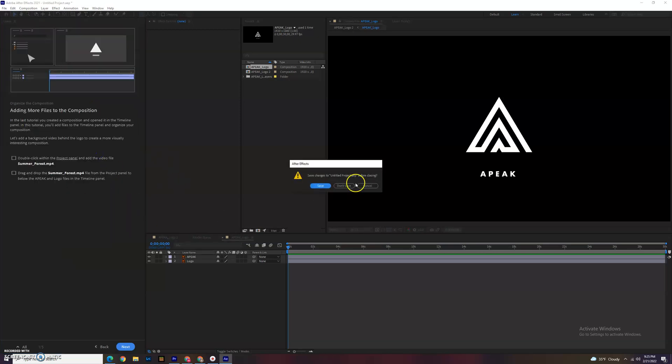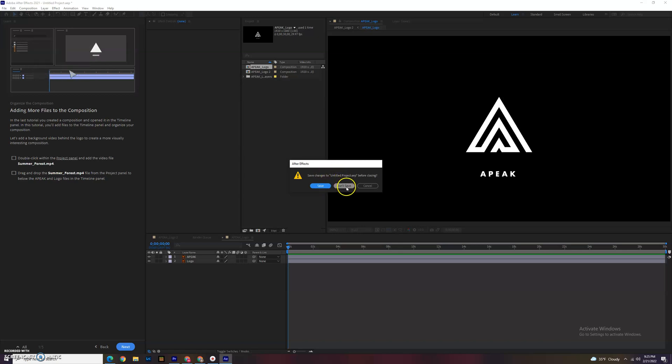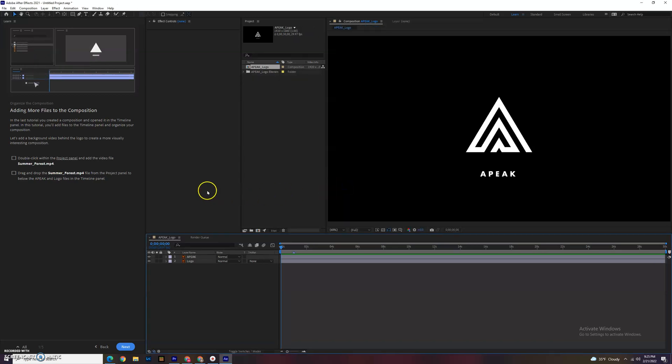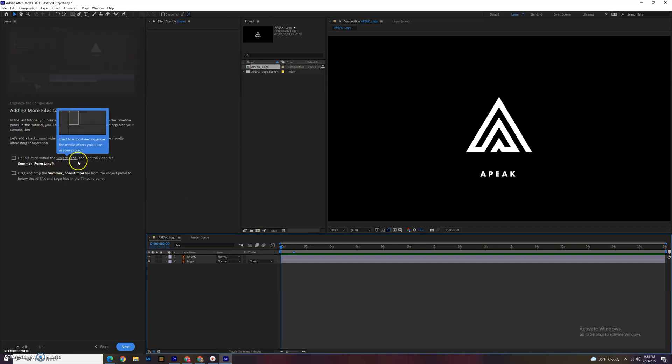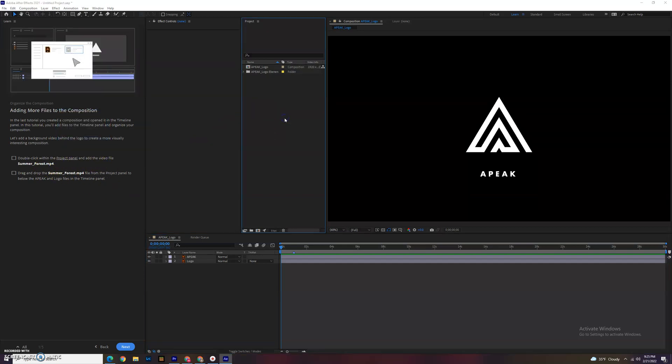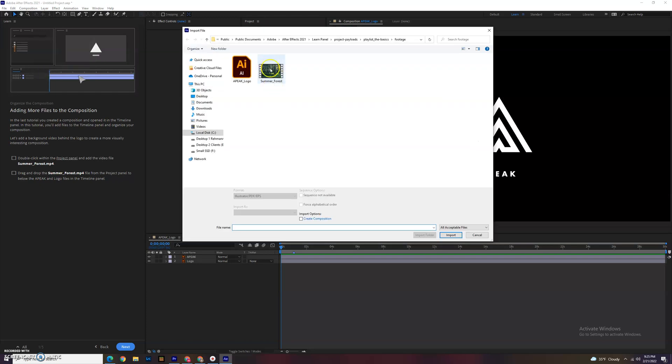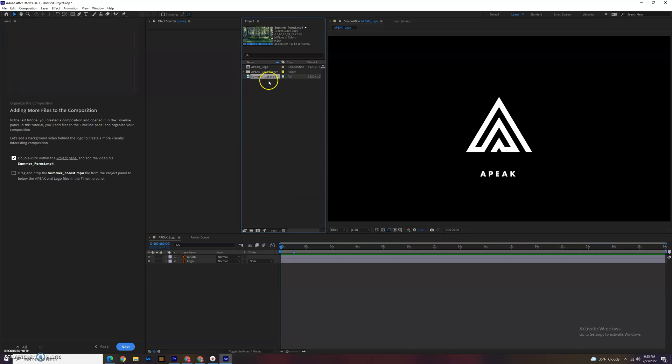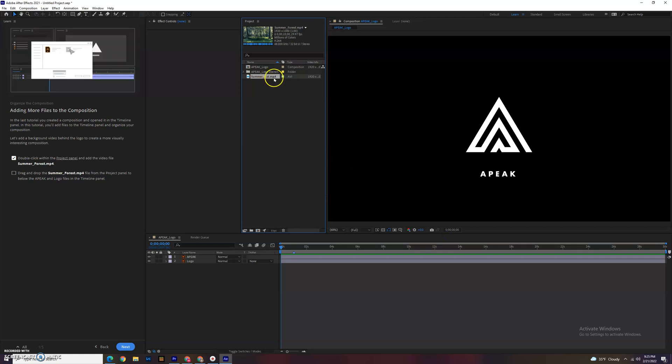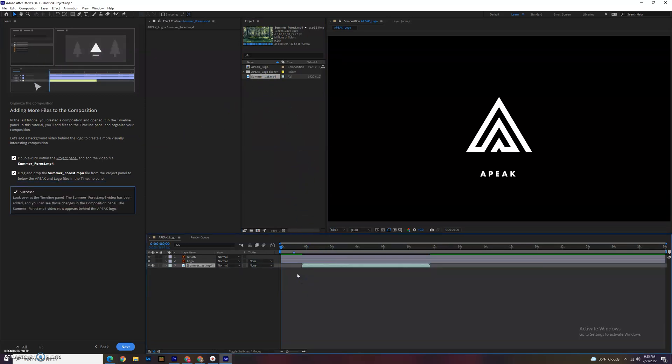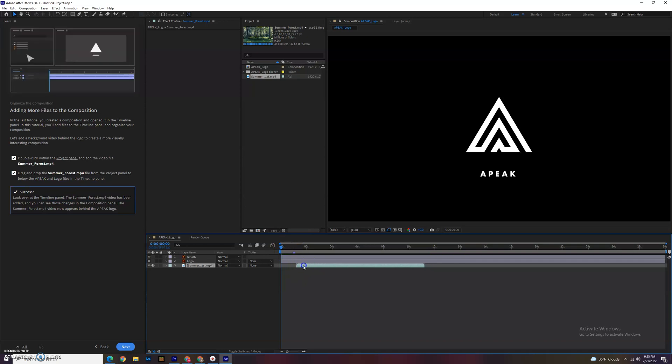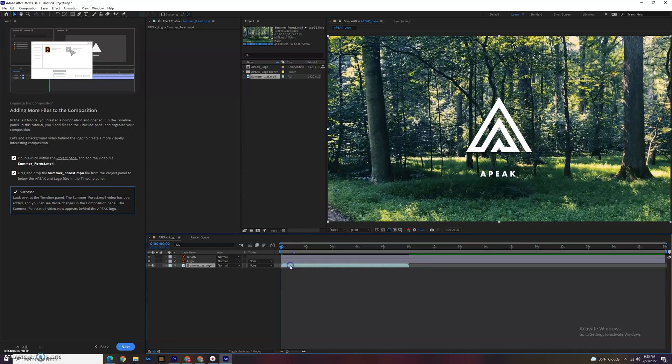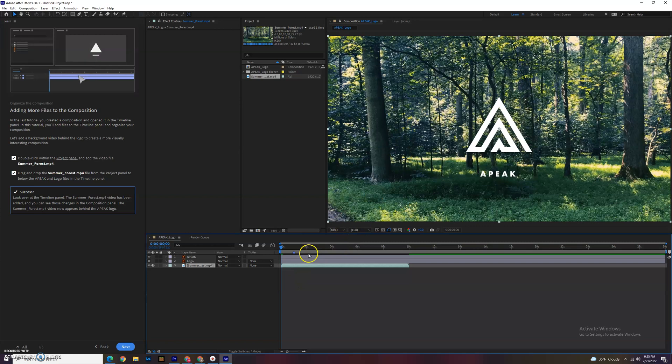It brings it up down here. You'll notice we have the word APEC and logo, and they're two separate things. Even though it's one thing up here in your project folder, it is separated into two different pieces down here in the timeline. Let's organize the composition. Double-click the project panel to add a video file, the summer forest. Just double-click in the open area here. Here's our summer forest and we click import. It just brings it up because it is footage. We're going to drag that down below our logo.